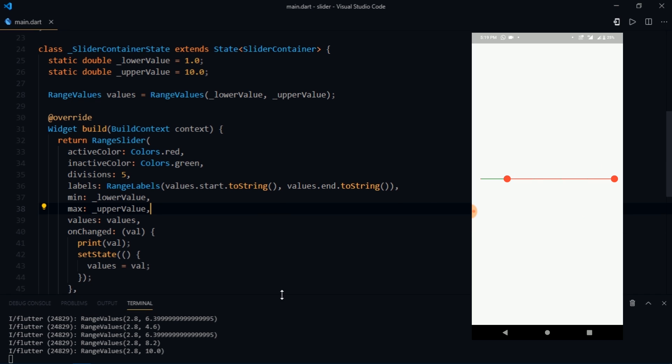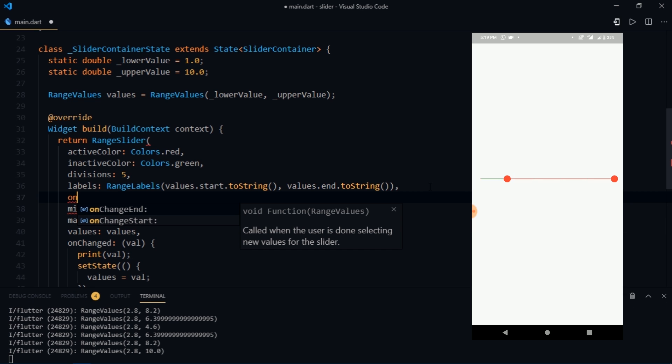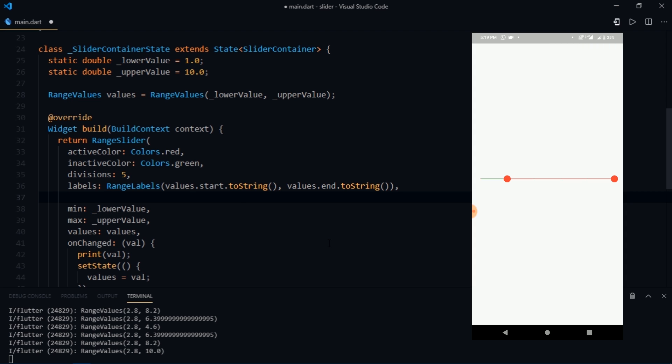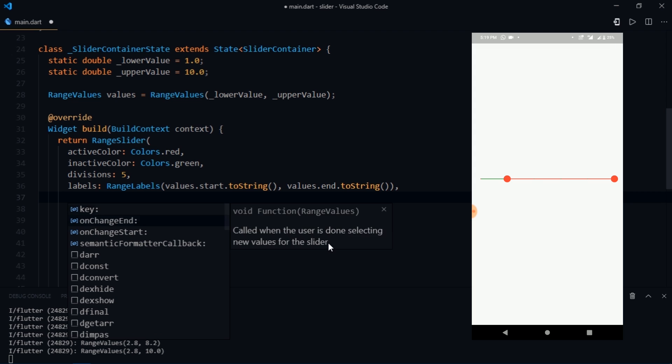After that we have onChange end and onChange start. So as soon as you hold the thumb and start dragging, onChange start callback is triggered. Whereas when you stop dragging and left the thumb, onChange end callback is triggered. Another two parameters are key, which is basically used to identify a specific widget, and the second one which is left is semantic formatter callback. It is simply a callback which is used to create a semantic value from the slider's values.